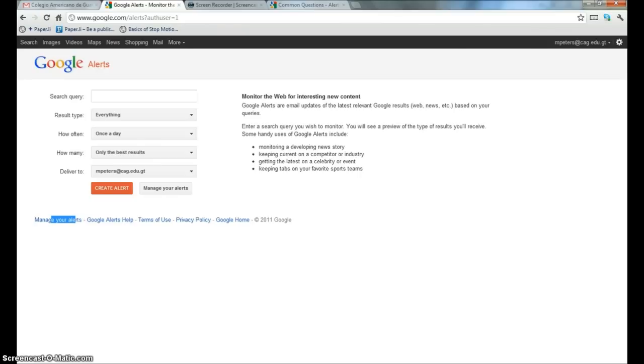If you were to ask Google, they would tell you that Google Alerts is a change detection and notification service, which basically just means it scans the internet for new content and notifies you when that content appears.